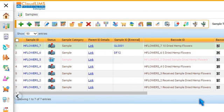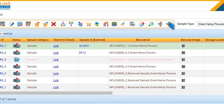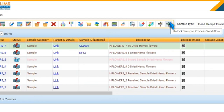To unlock, select the sample and click Unlock Sample Process Workflow. You can now make the required changes to it.